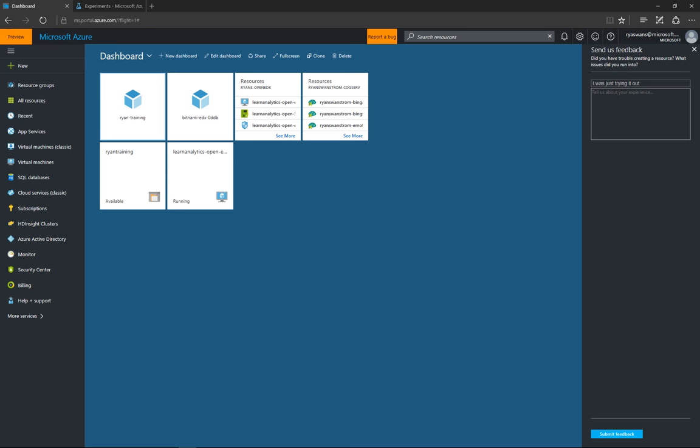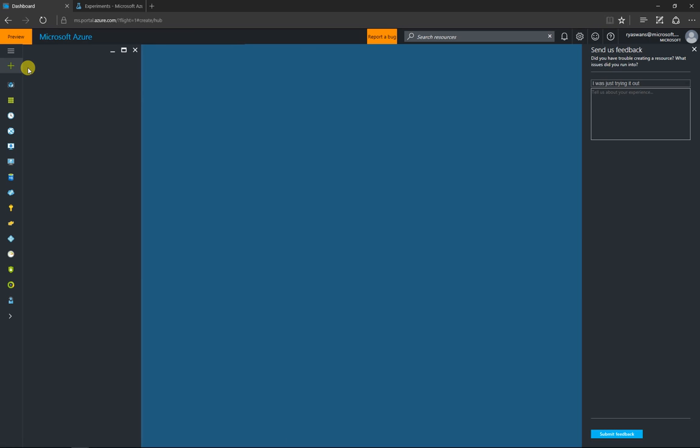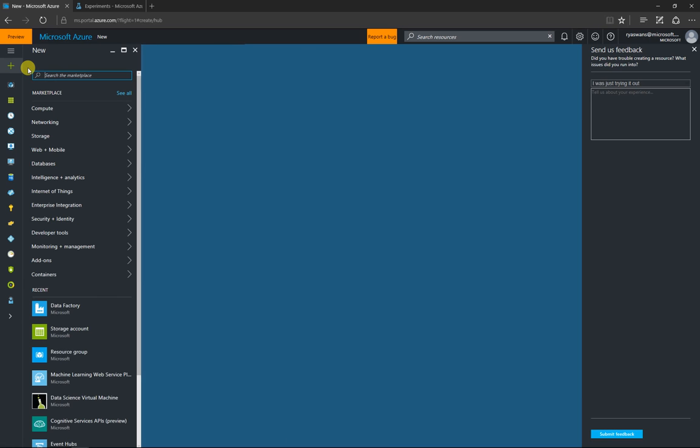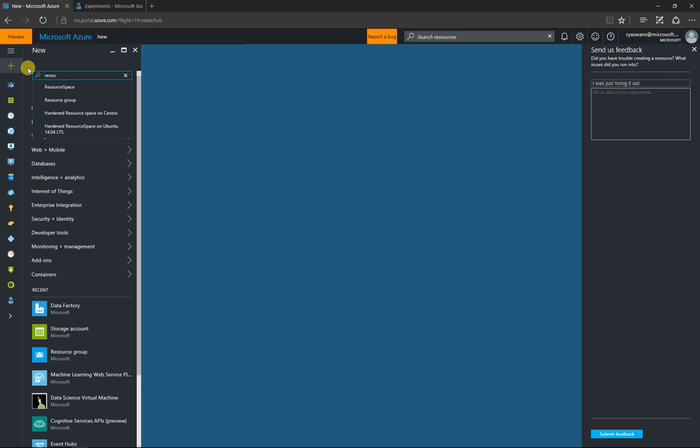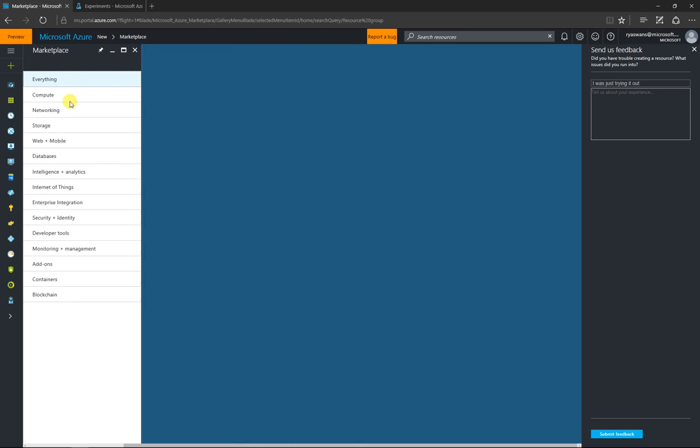How do you create a resource group? It's super simple out in the portal. We'll just walk through it right here. Go into the new button, and once you go into there, search for resource, and resource group will come up in your list.